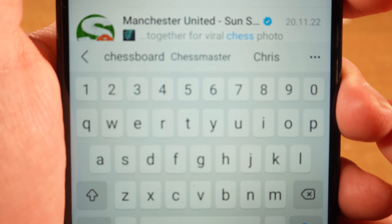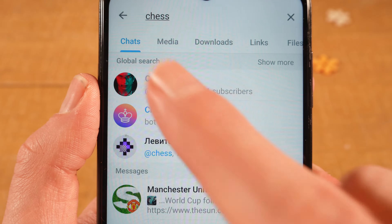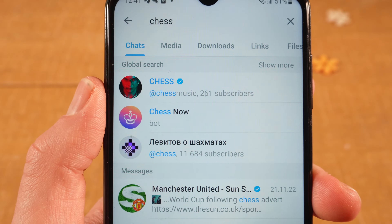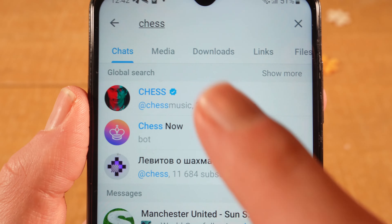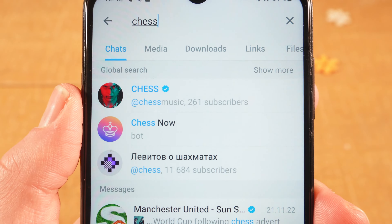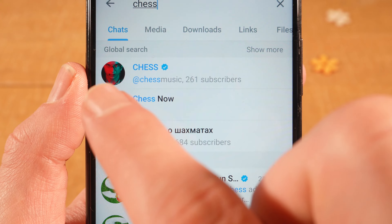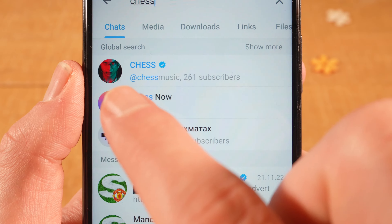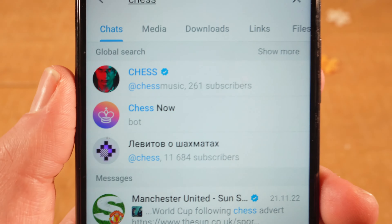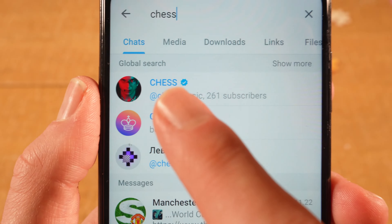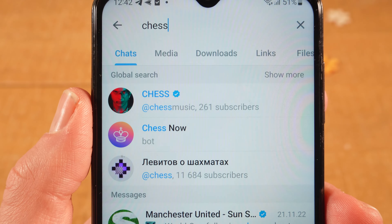Once you type the channel name, you should then find the channels right here under global search. The channel I was looking for is the first one right here, which is called Jess. As you can see, the handle is actually @chess music. So as mentioned, if you know the handle of a channel you can also input that handle right here and you will then find the channel as well.